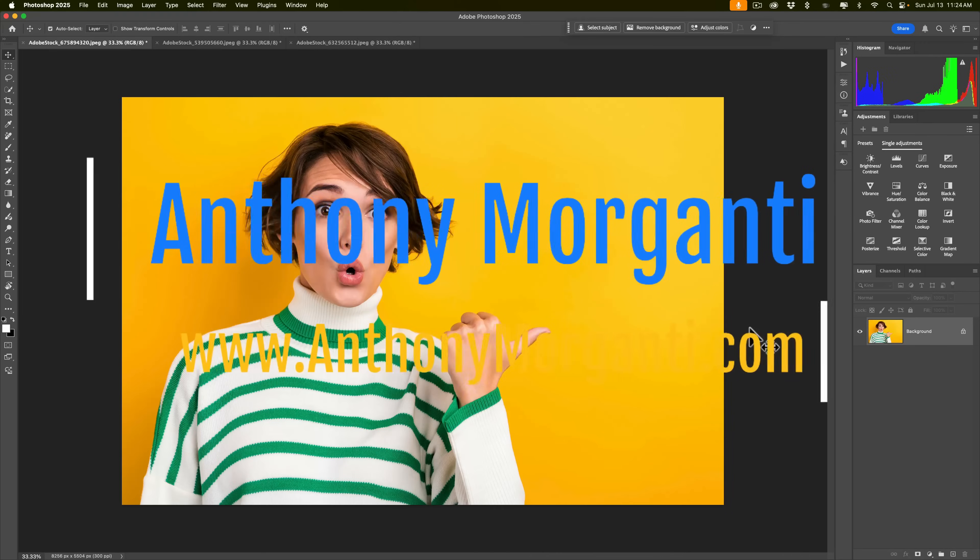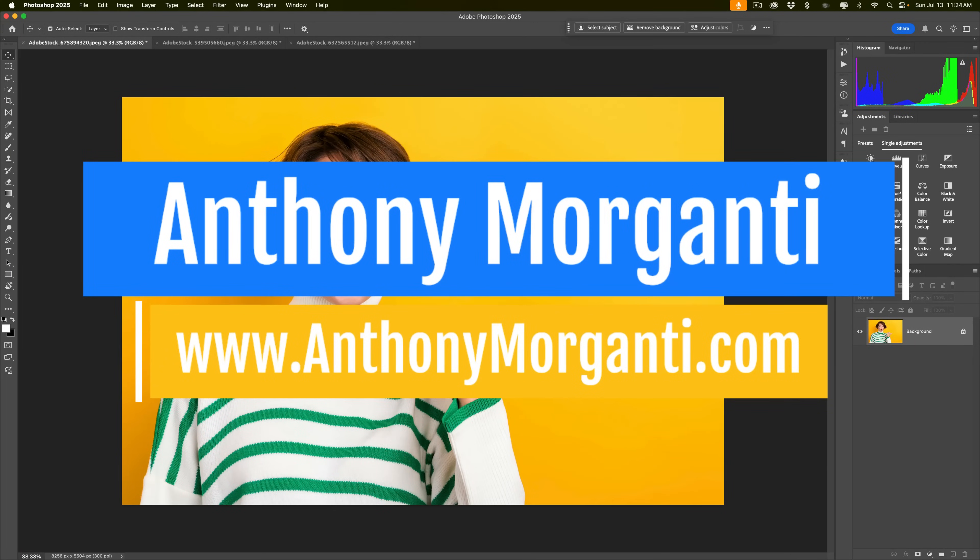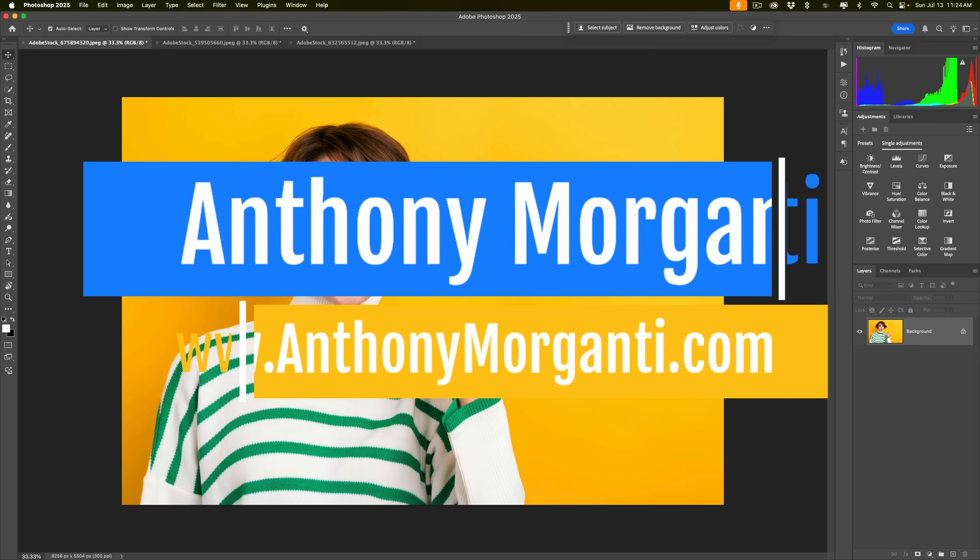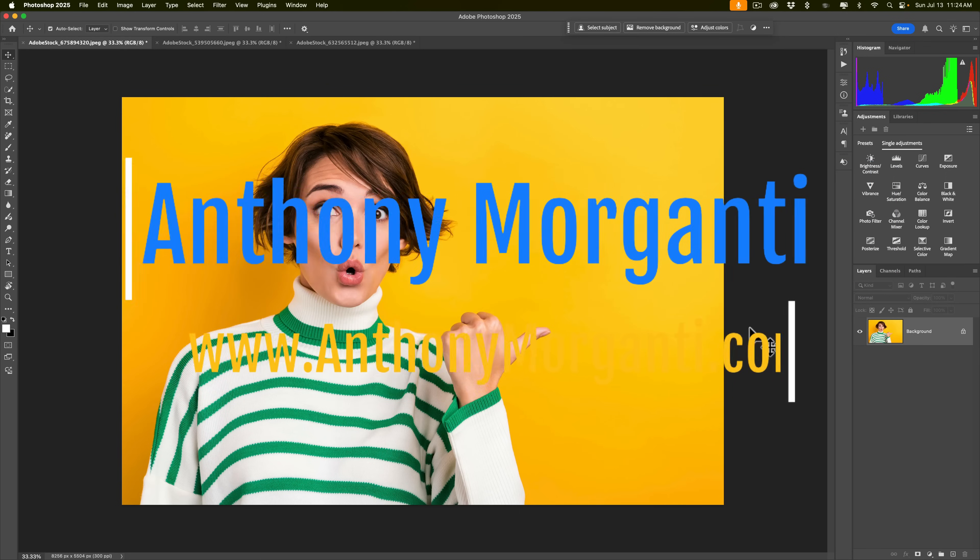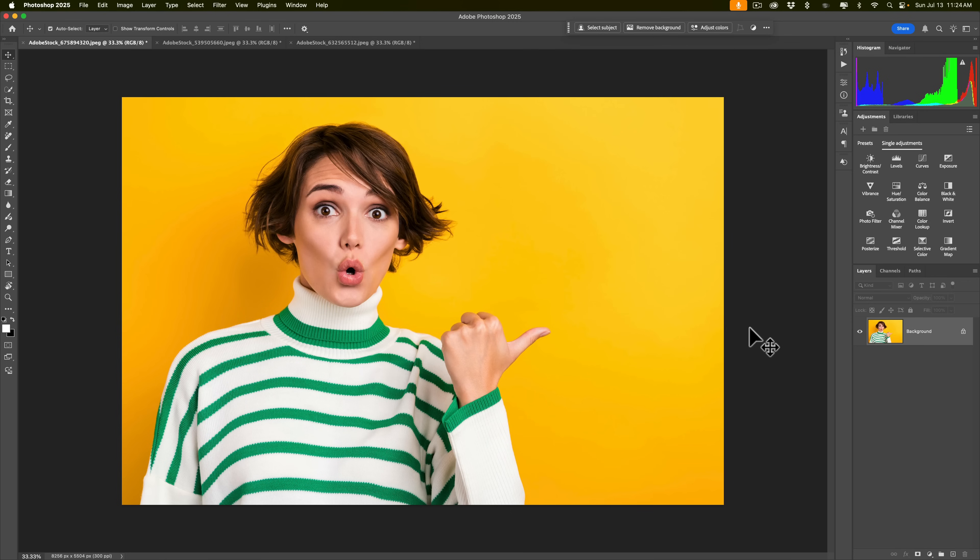Hi everyone, Anthony Morganti here. Recently, Adobe added some things to Photoshop that make it very easy to change the colors of anything in a photograph. Today's video, I'm going to show you how to do it.